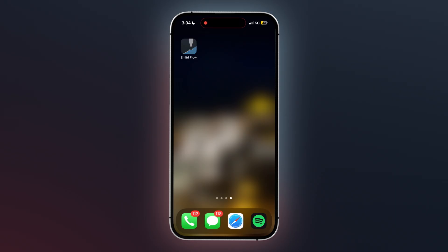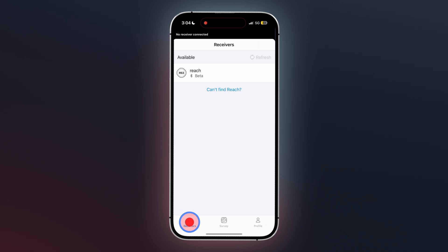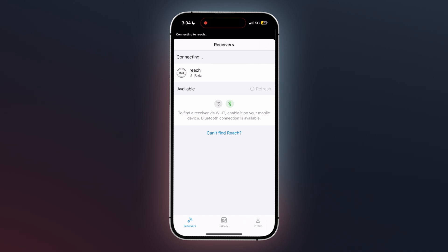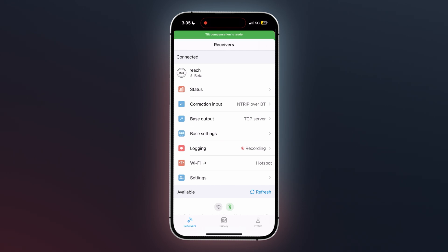Return to the app and select Receivers in the bottom left corner of the MWID Flow app. You will see a symbol with the title Reach. Click on this symbol and you will be connected to your MWID receiver using GeodeNet's RTK network. The app will automatically detect your receiver via Bluetooth, so no need to manually pair it.